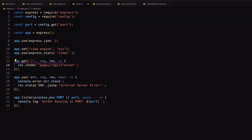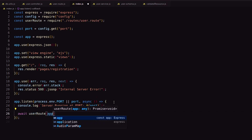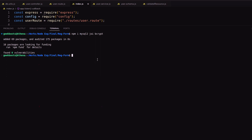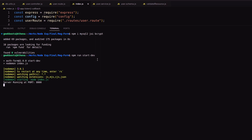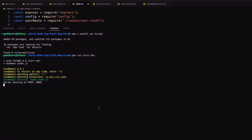In the app root, add this user route inside the app listener with await. Let's run the application — it runs without any errors.